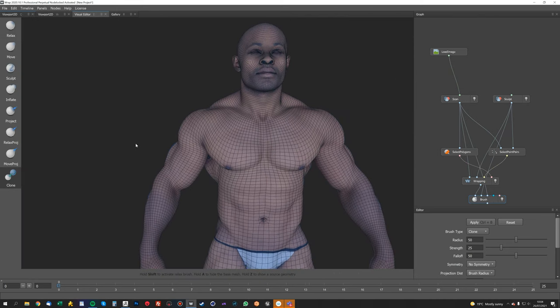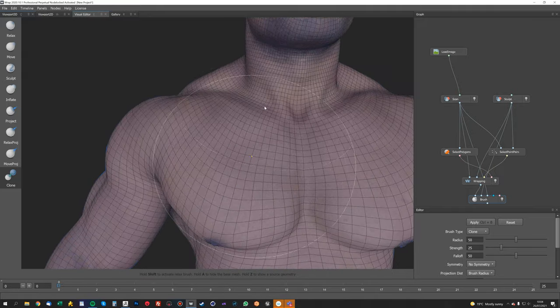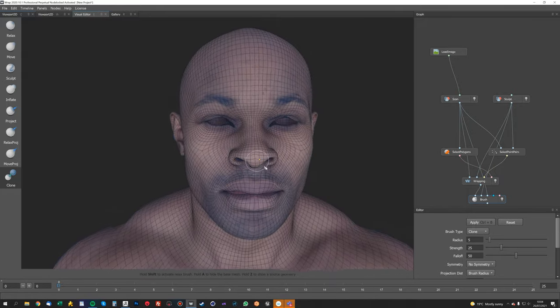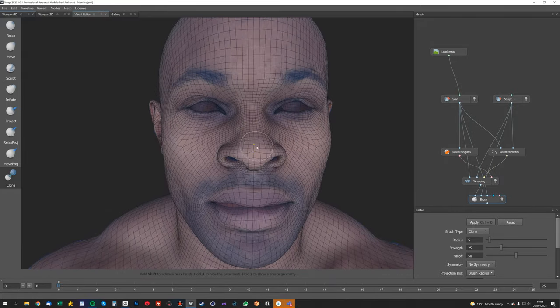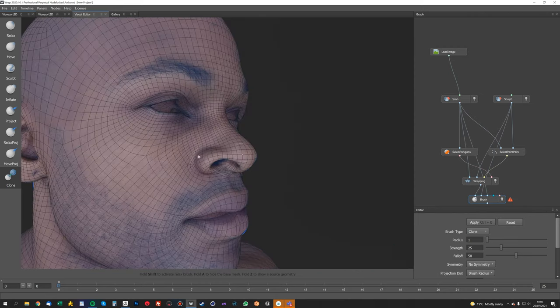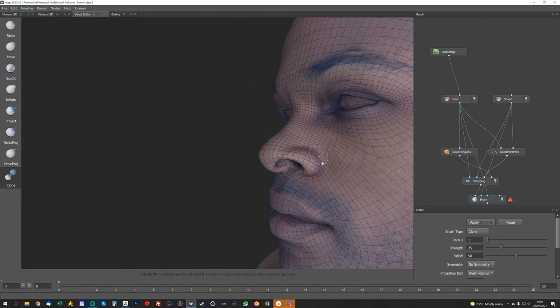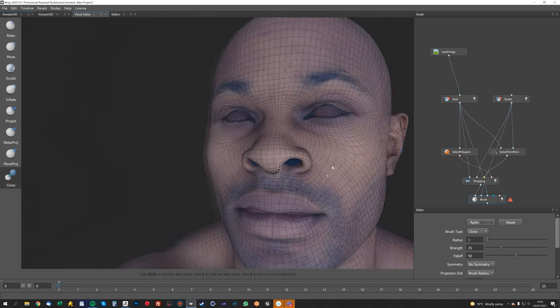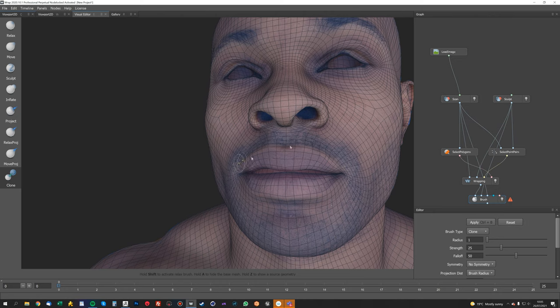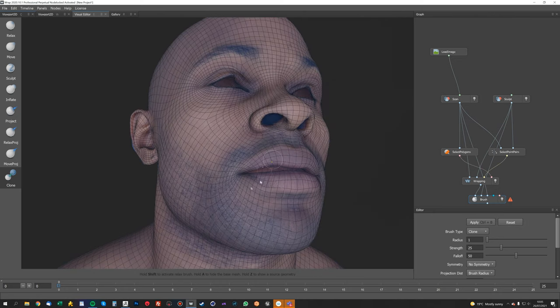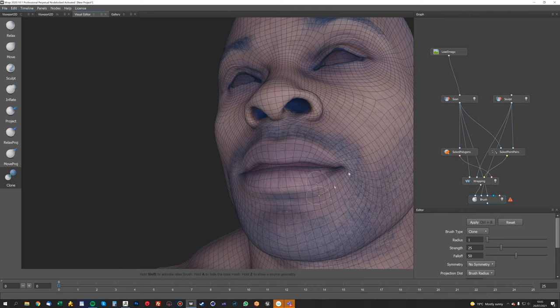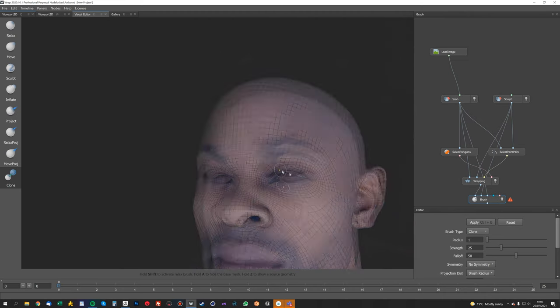And now when we go into our visual editor and we click the clone tool, we can actually use the clone tool to sort of morph the polygons back into their original kind of positions. And you can use a relax project, but I find this to be a bit more accurate because it keeps the original poly flow of the scanned mesh, which is pretty cool.